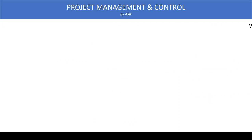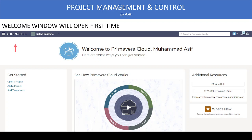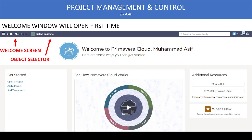Once you enter your username and password and click Sign In, the welcome window appears. This screen has some initial application content — for example, some startup videos providing basic information about Primavera Cloud. There is also an Oracle link and an object selector, where you can select any project, program, or workspace to open. We will discuss the object selector in more detail shortly.